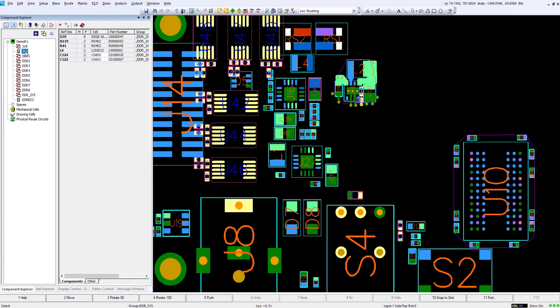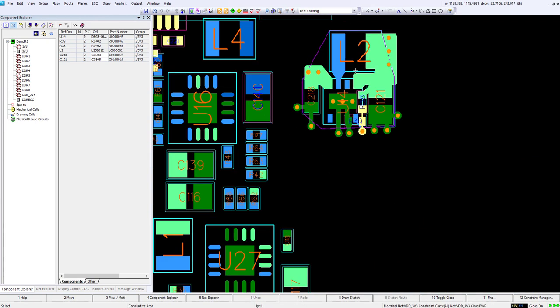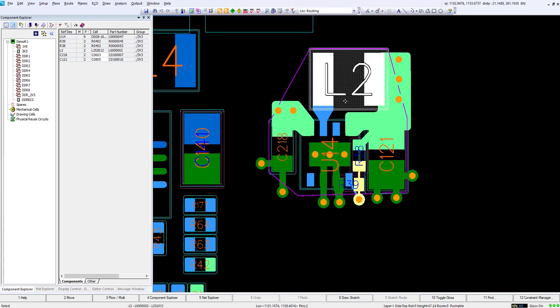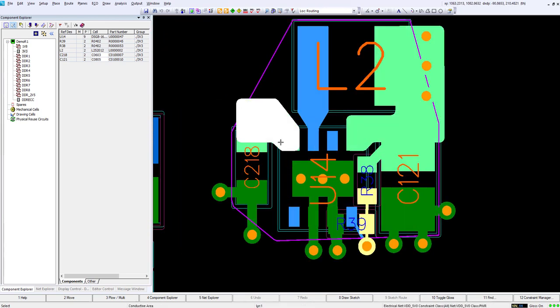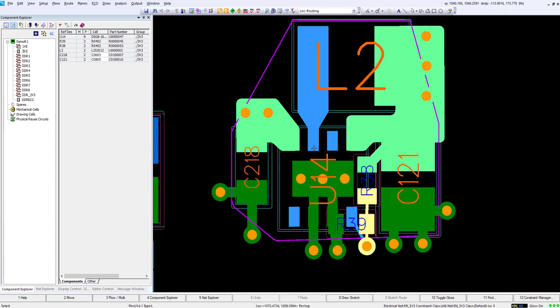For our first reuse circuit I've already got the 3 volt one placed and routed. If we go ahead and zoom in here on this circuit we'll see that I've added some plane shapes to connect our power pins together for a nice low inductance path and I've routed in all my other nets.